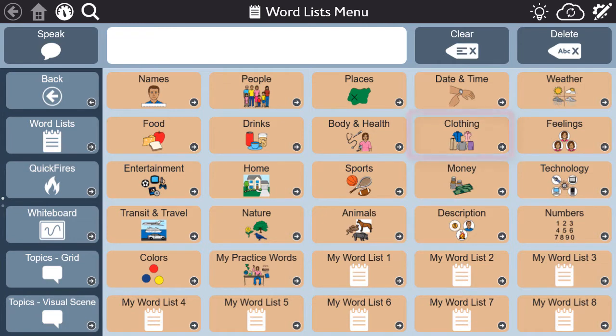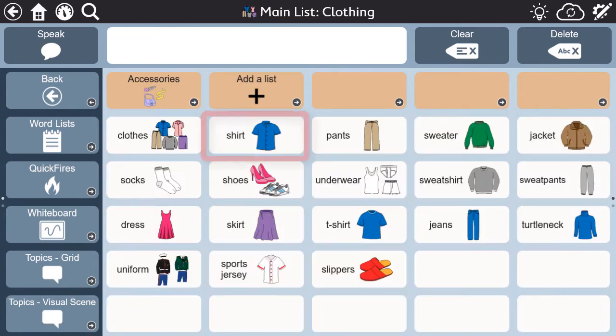For example, if we look at the clothing list, shirt is at the top of the list because we're more likely to use that word in conversation over, say, sports jersey.